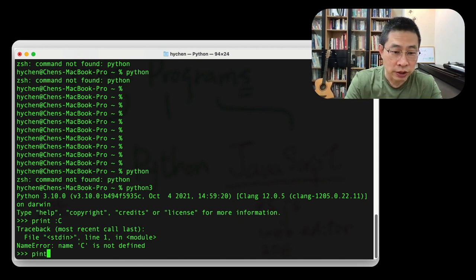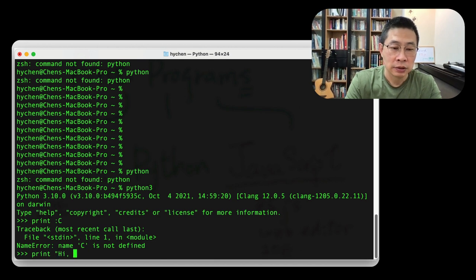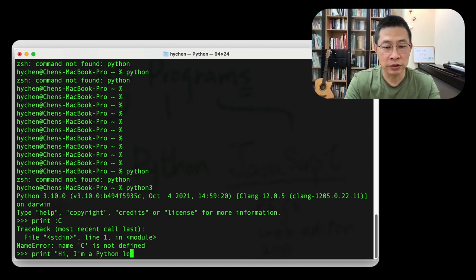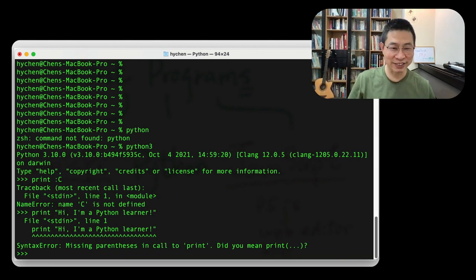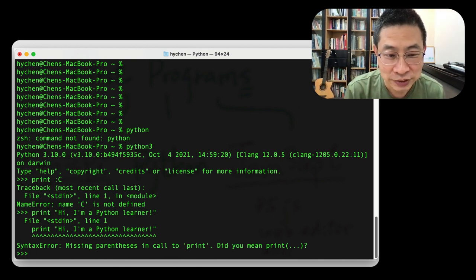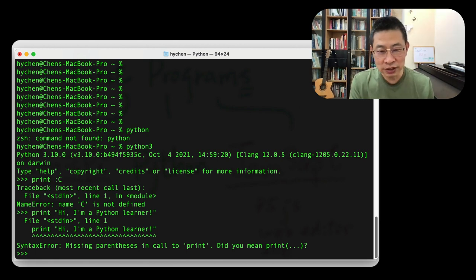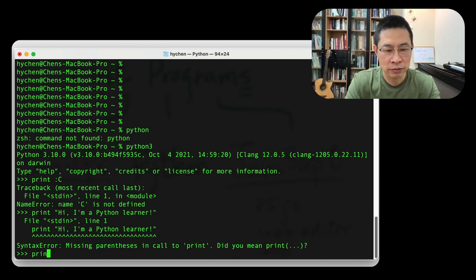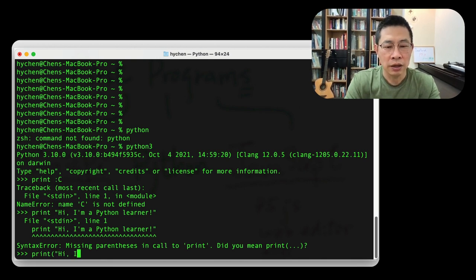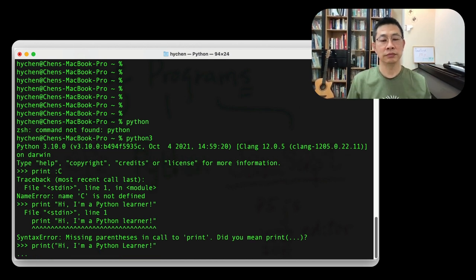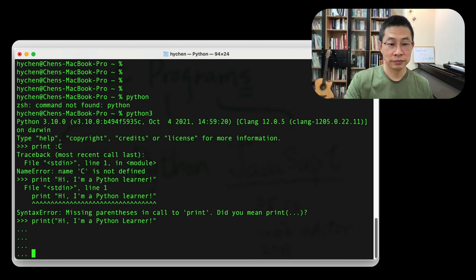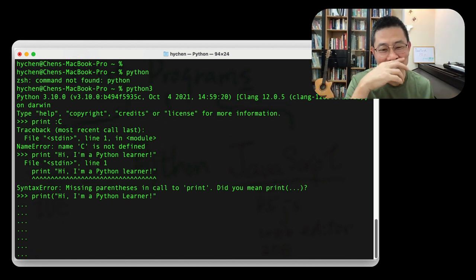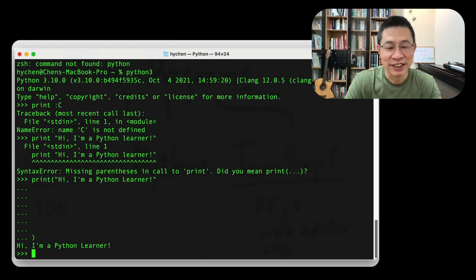So let's try print. Hi, I'm a Python learner. I'm a Python learner. Still, still error. What happened? Oh, did you mean print? Oh, you are missing parentheses. Parentheses. We are now kind of learning print. Hi, I'm a Python learner. I'm missing this.